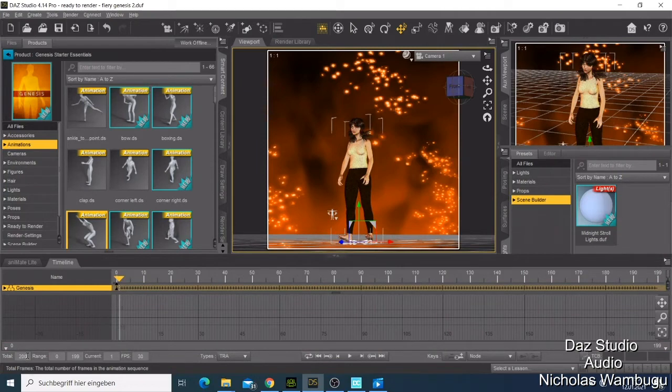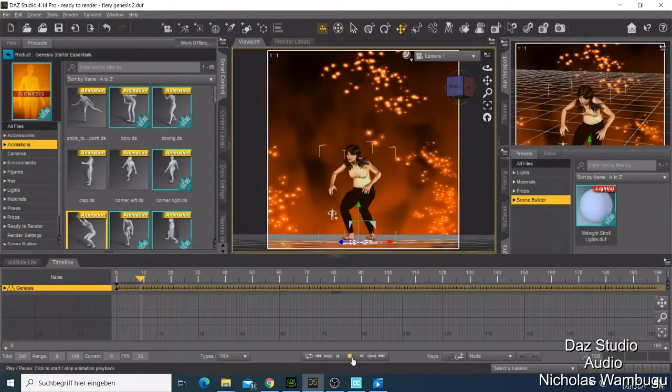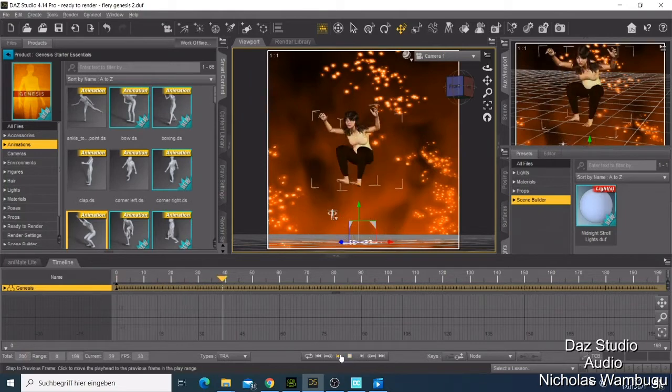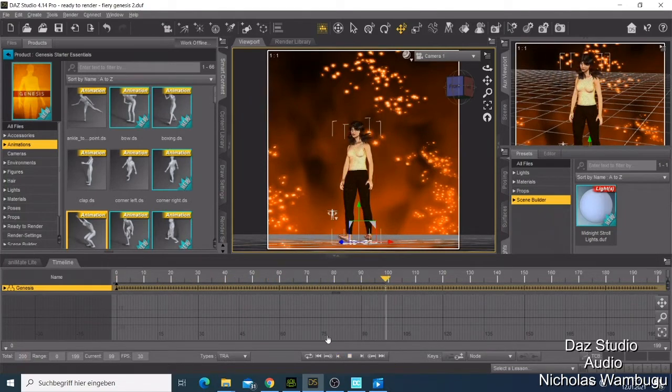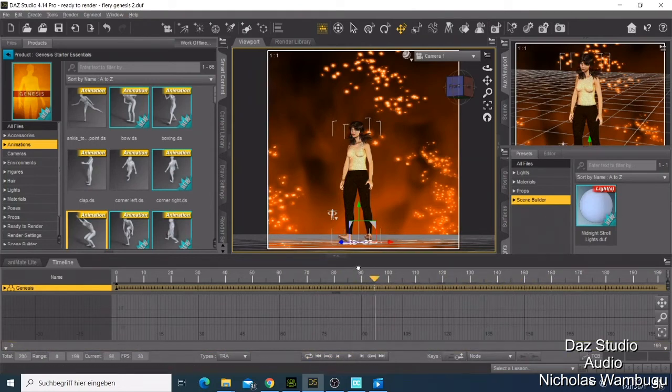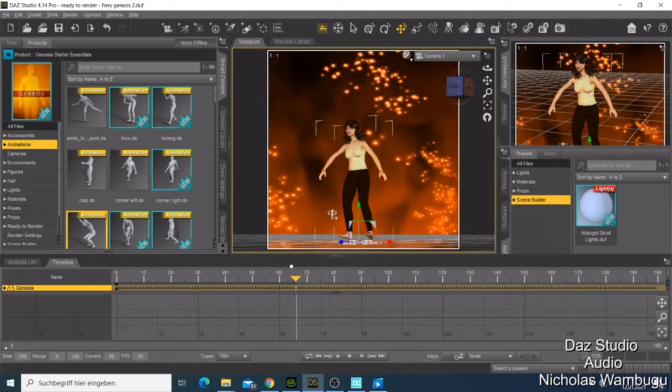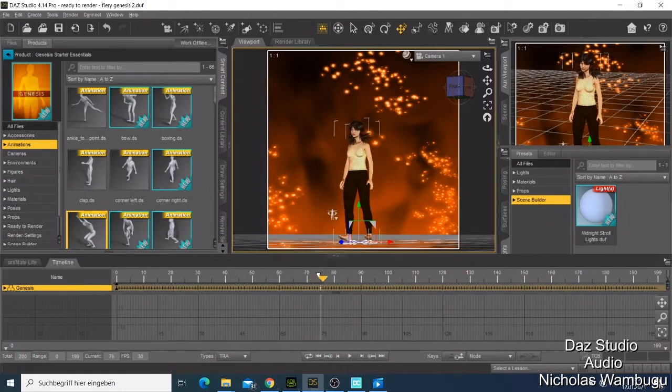Now if you click you have now 200 frames and you can see here frame 177 is somewhere here. Let me just stop. If you move your playhead you can see where your first frames end.